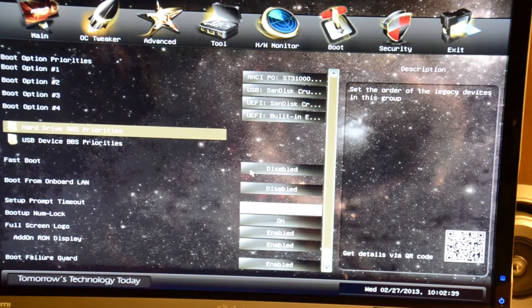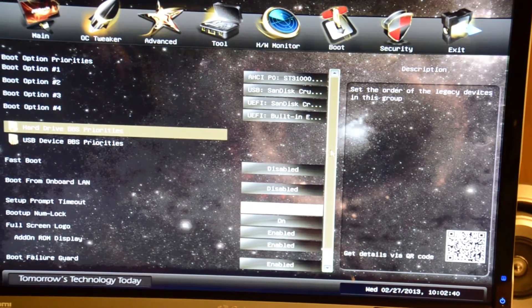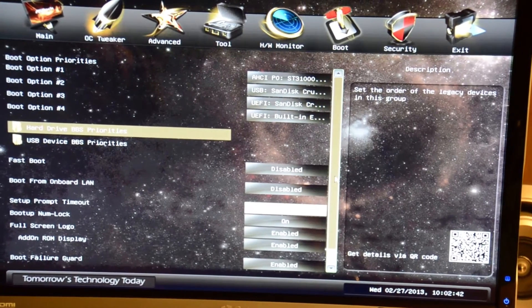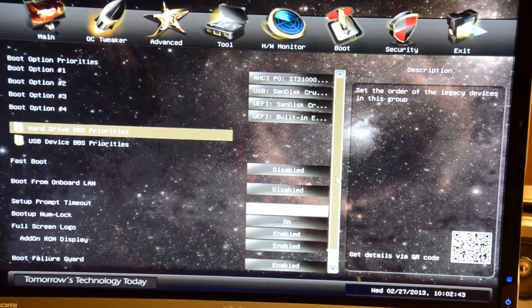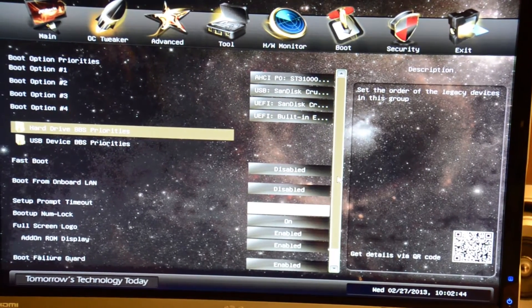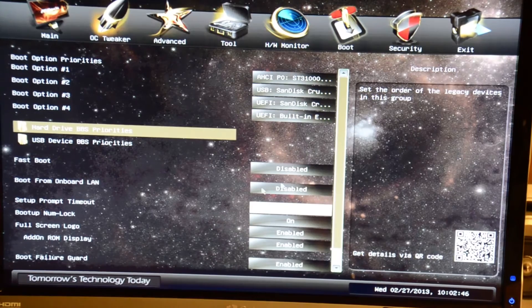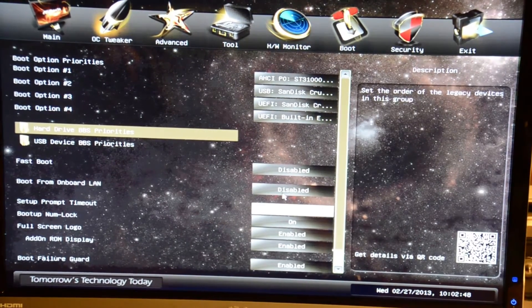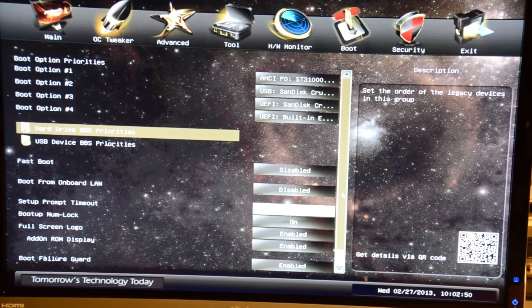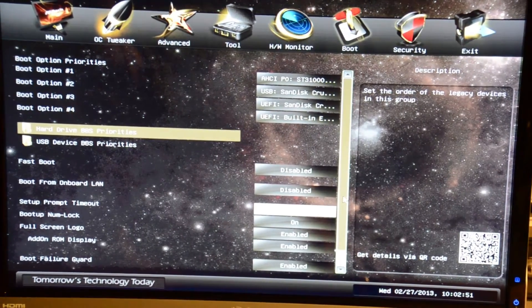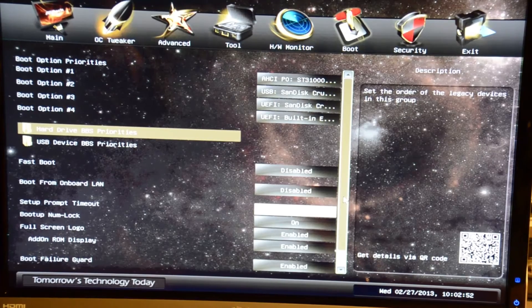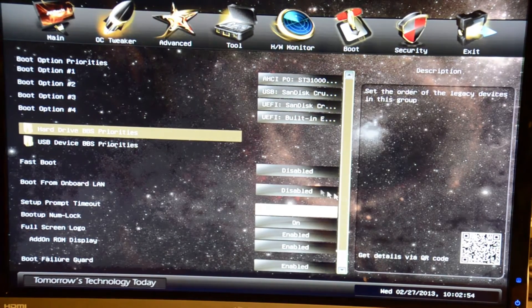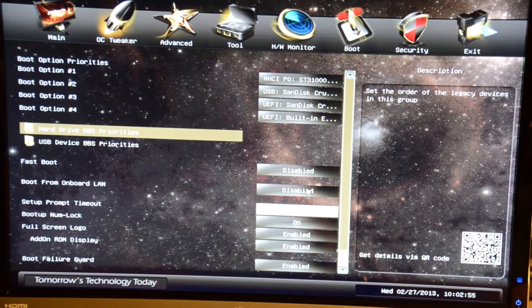Fast boot will speed up your boot a little bit by skipping or speeding up some of the tests. Boot from onboard LAN for a network boot to install an OS or running an OS from a server, turn that on or off.